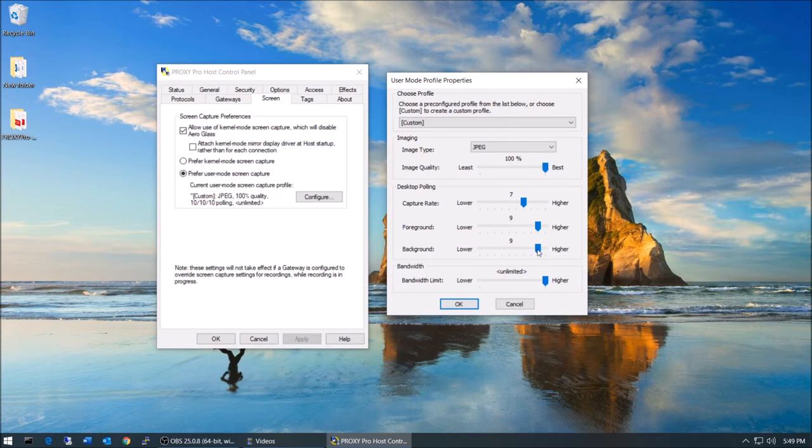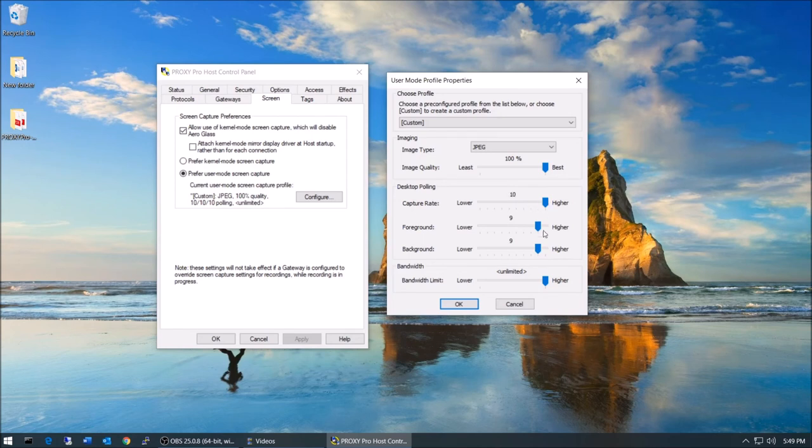If host machines will reside in environments hindered by a less than stellar internet connection, then we can try to make the best of it by modifying these settings to compensate for that.